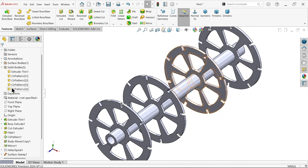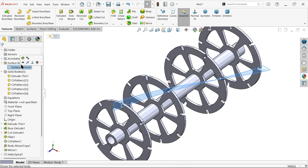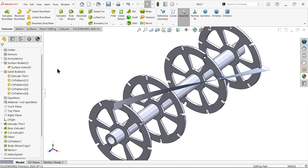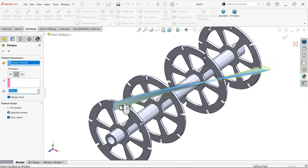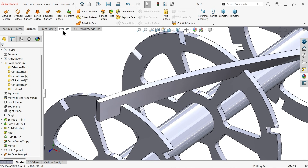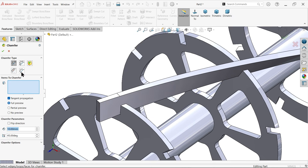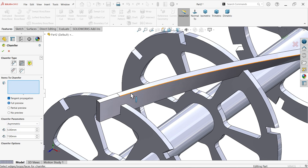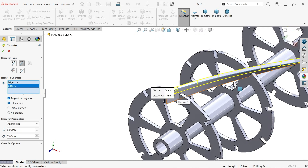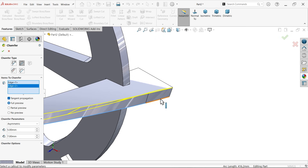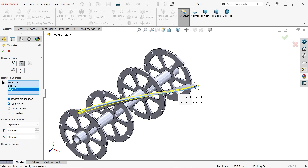Now it's time to create the blade. Show the surface body. Go to surface, choose thicken. Select this surface and set thickness to 2.5 millimeters. Unmerge result because this is a separate body — say okay. Now I want to make a sharp blade using chamfer. Choose distance asymmetric — say five by seven. Select the edge and see the arrow: this side five, this side seven. Also select this end edge — say okay. Now it looks like a blade with a chamfer.